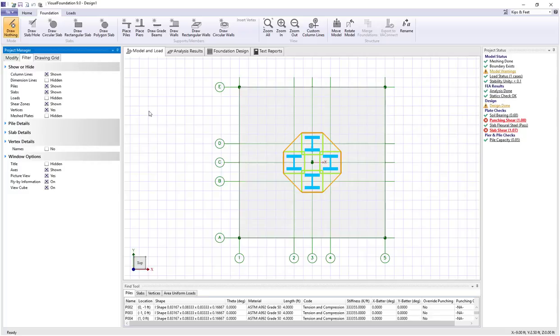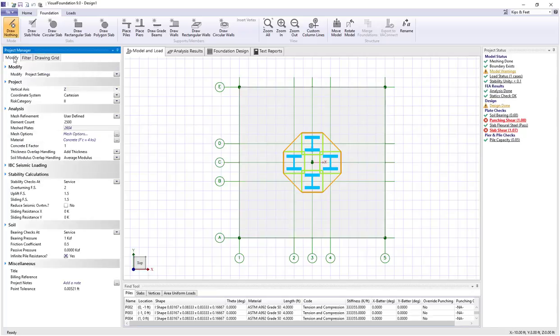In addition to the green boundaries, you see a golden colored boundary around the outside of them all, and this represents a group punching shear boundary. So Visual Foundation is also checking group punching shear.